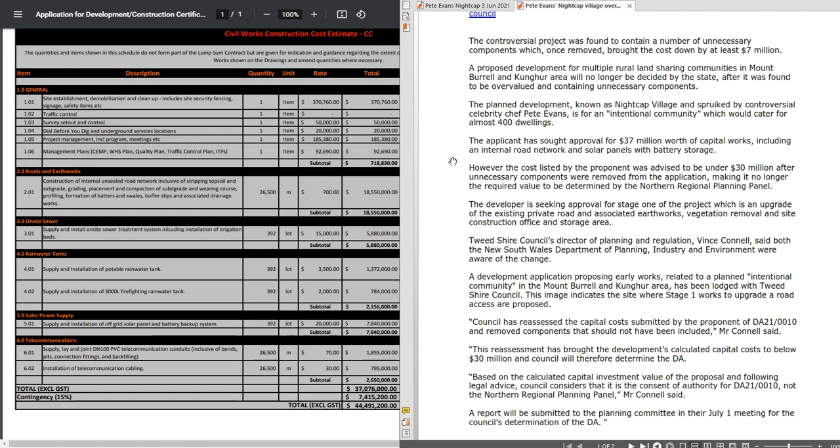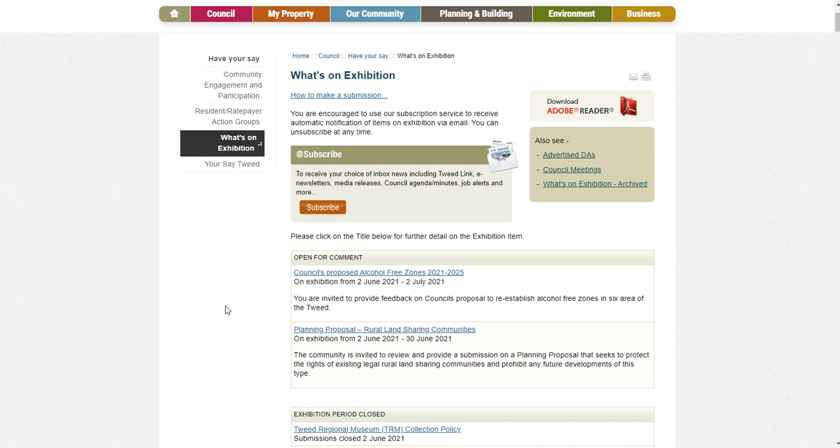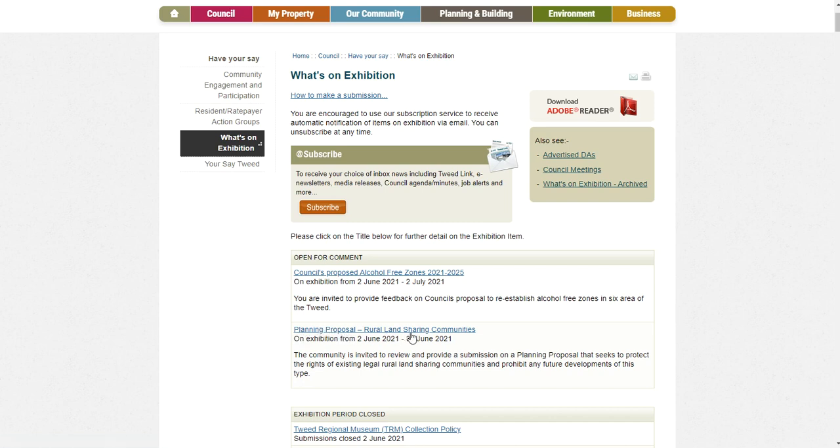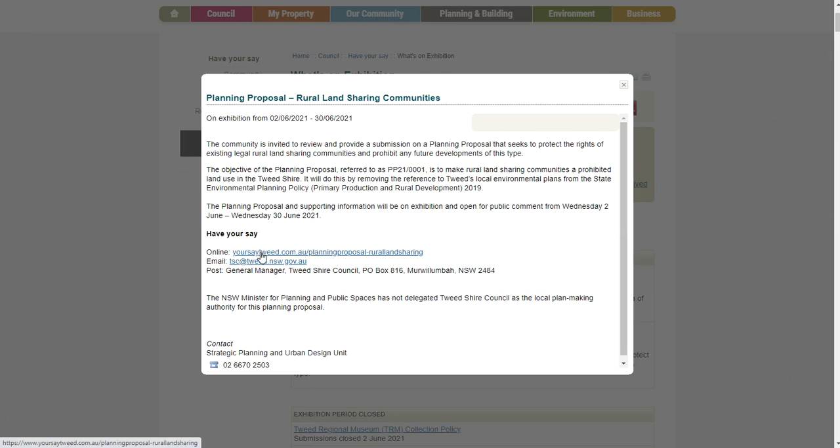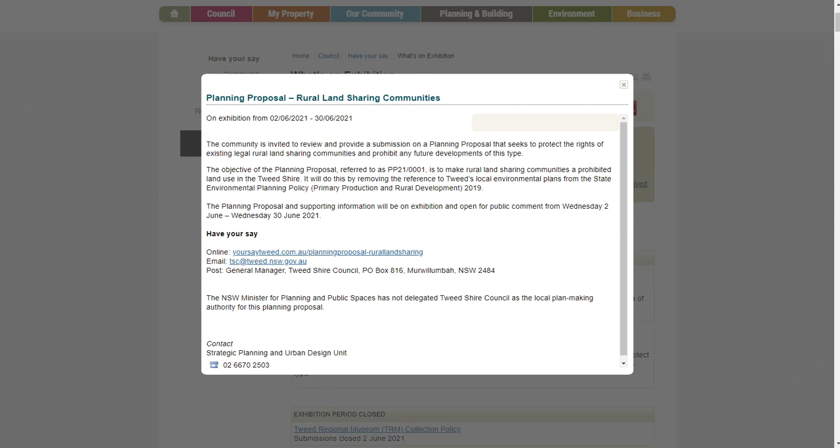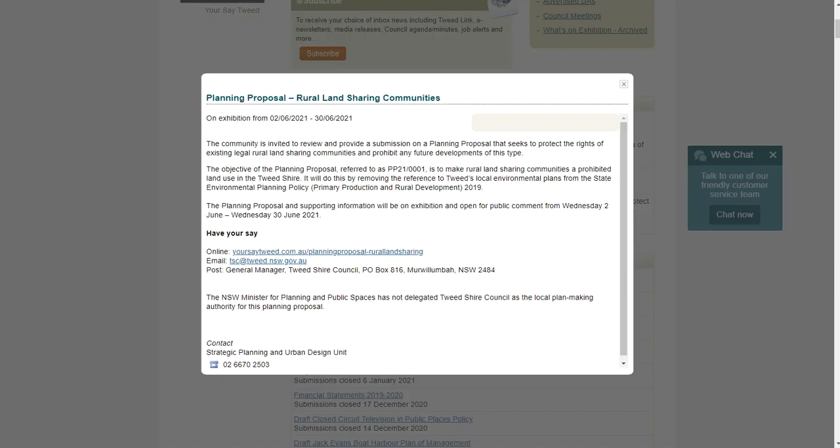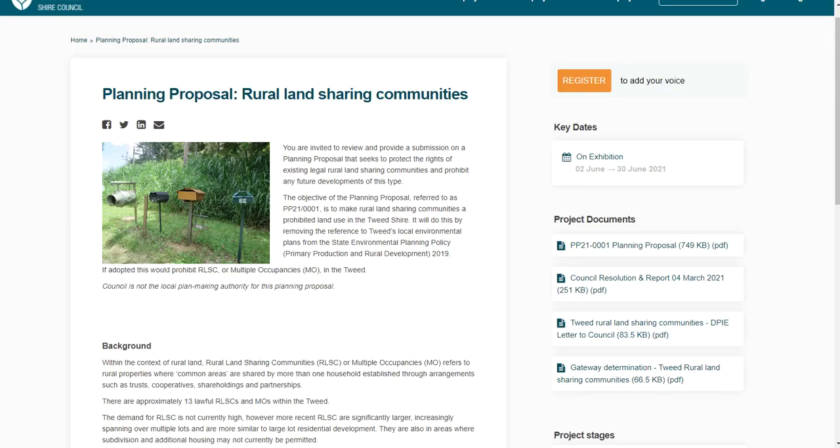Now I'm going to get off that and go on to where you can also make a difference, and it's not going to be anywhere near as time consuming as making a submission for the DA. I got an email this morning because I signed up to be advised of everything, and I got the email I've been waiting for: the planning proposal for the rural land sharing communities. Essentially to remove themselves, the Tweed Shire Council, from the SEPP. And here is the official planning proposal PP 21-0001. You can have your say in various ways. You can email them directly, you can send them via Australia Post, or you can click on this link which will open up this.